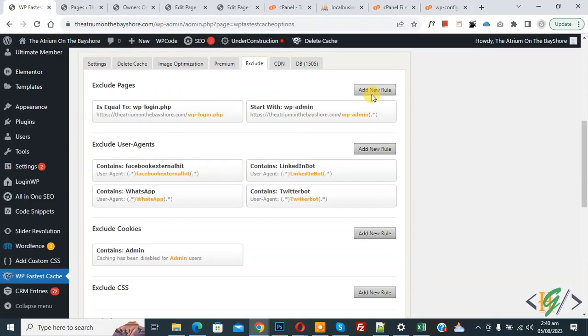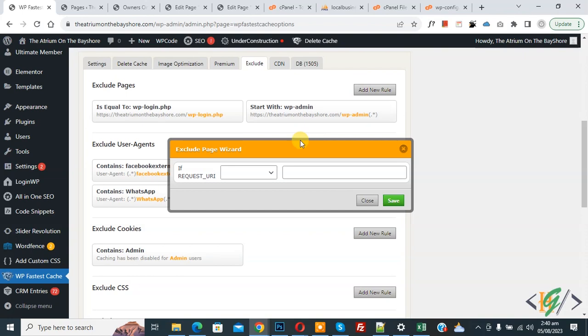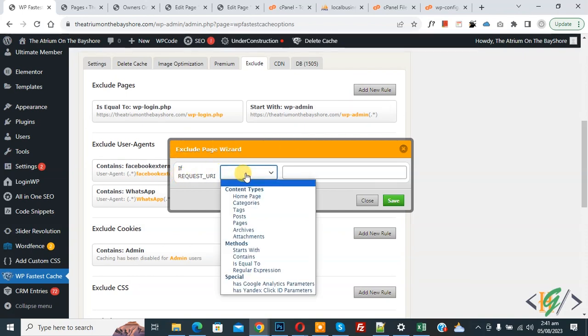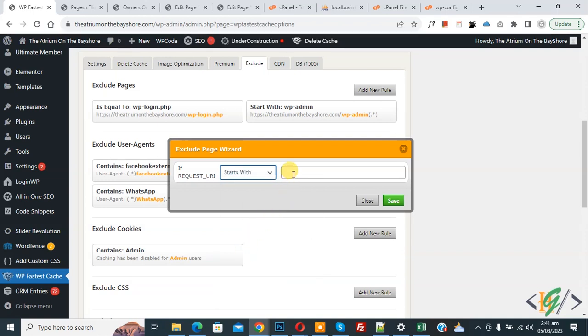Back to plugin setting and then you see button Add New Rule, so click on it. And then you see Exclude Page Wizard. If request dropdown, select starts with, and then you can add page URL. And then click on Save. Now you see welcome resident. And then click on Save.